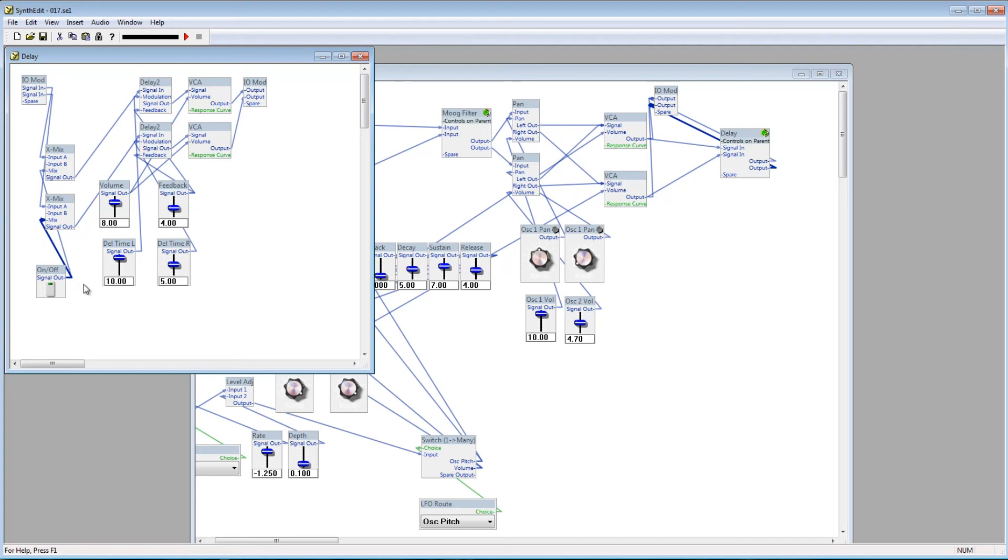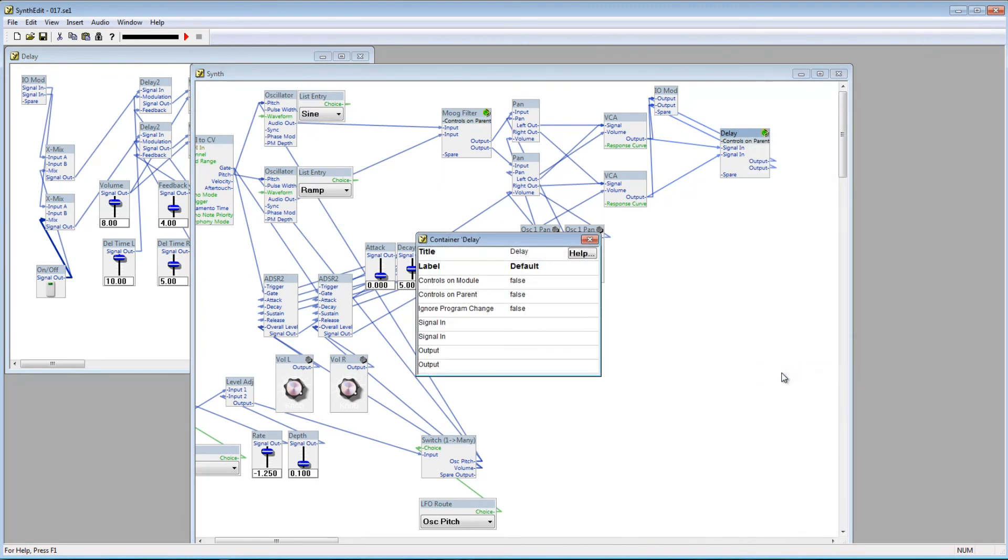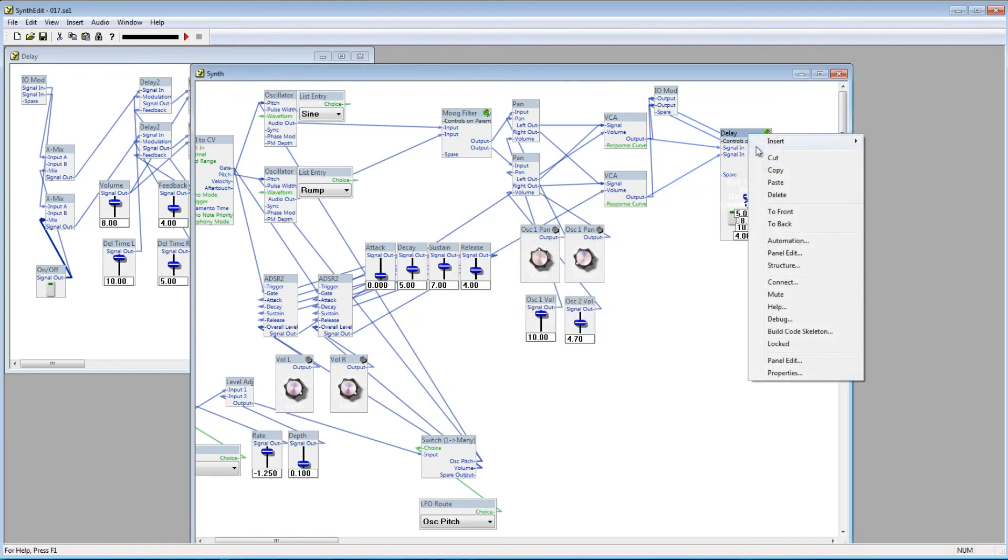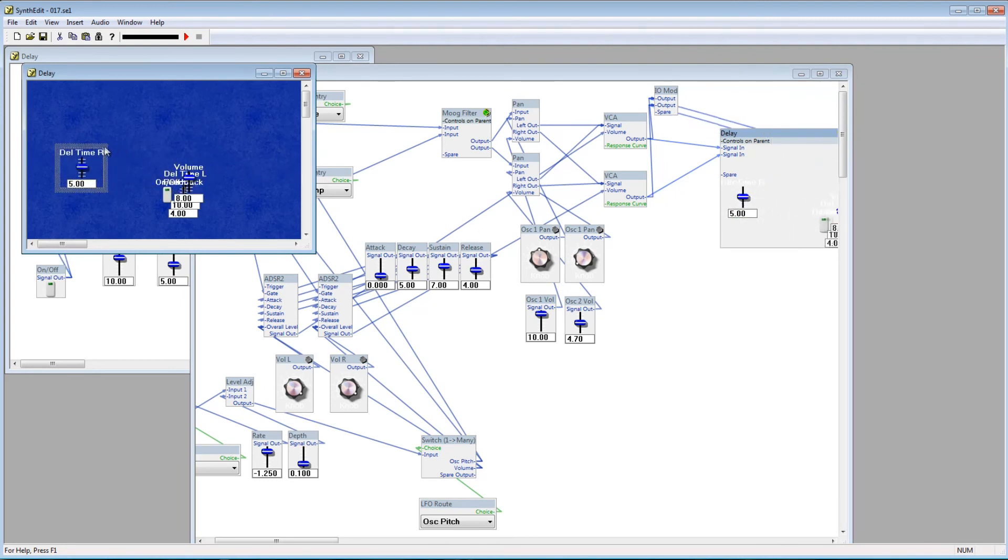One last thing, I'd like all these controls to be available from inside the synth container, not just over here in the delay container. So go to the properties on the delay container, and set controls on module to true. As you can see, the controls are all jumbled up, so go over to the delay container and select panel edit. You can arrange these however you like, and they'll update accordingly over here on the delay container.